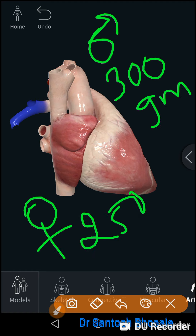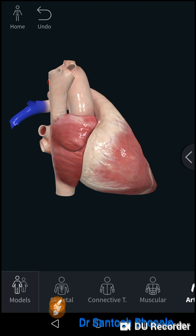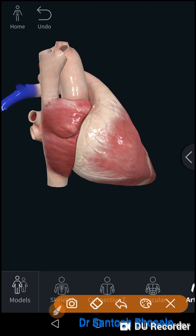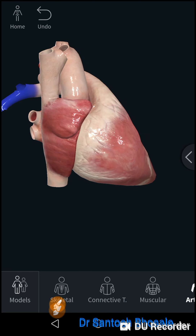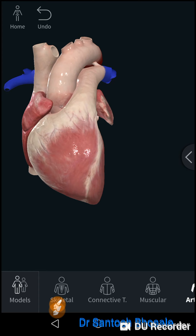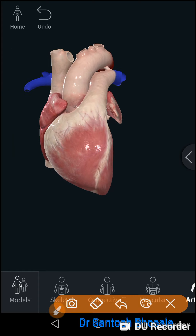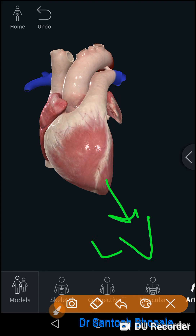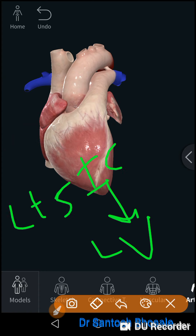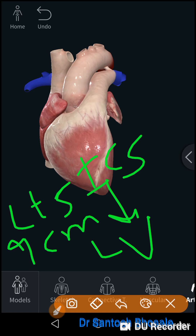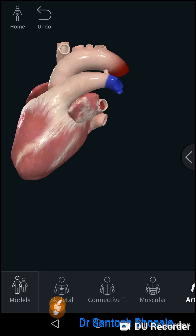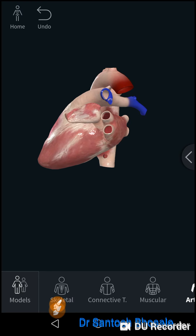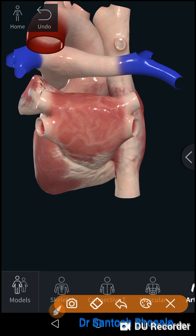When you see the heart in anatomical position, it presents an apex — the pointed end directed downwards, forwards, and towards the left. The apex is formed by the left ventricle and is located in the left fifth intercostal space, 9 centimeters from the mid-sternal line, lying below and medial to the nipple. The base is formed by the left atrium with four openings of the four pulmonary veins.